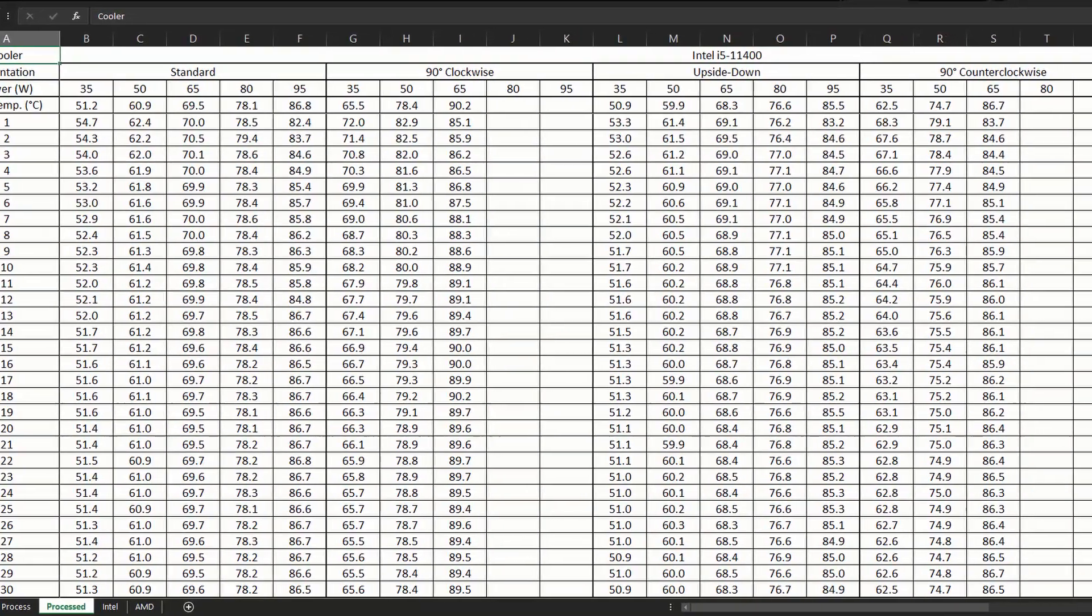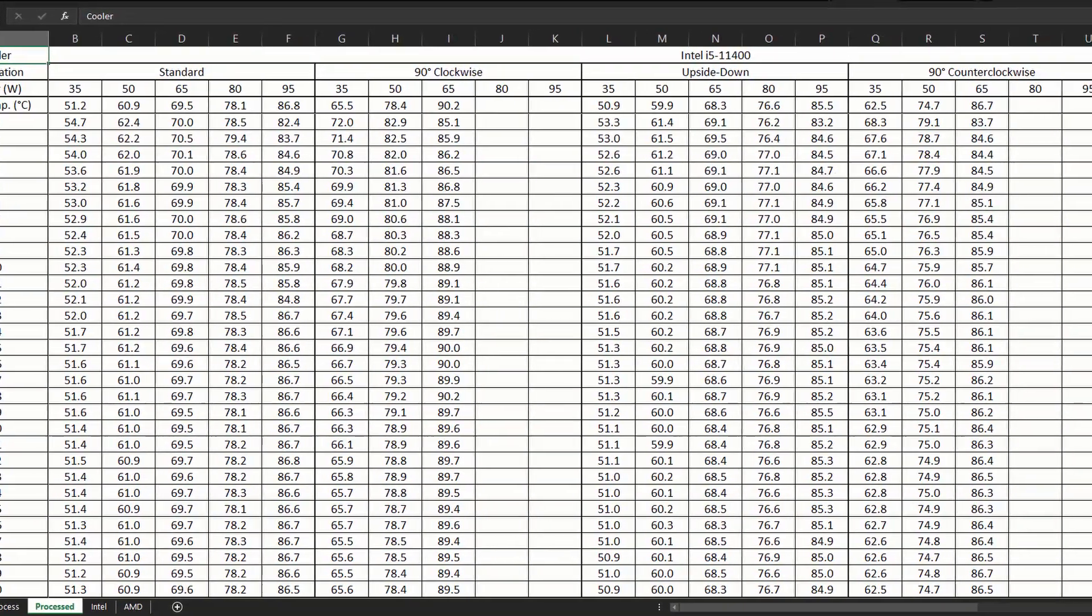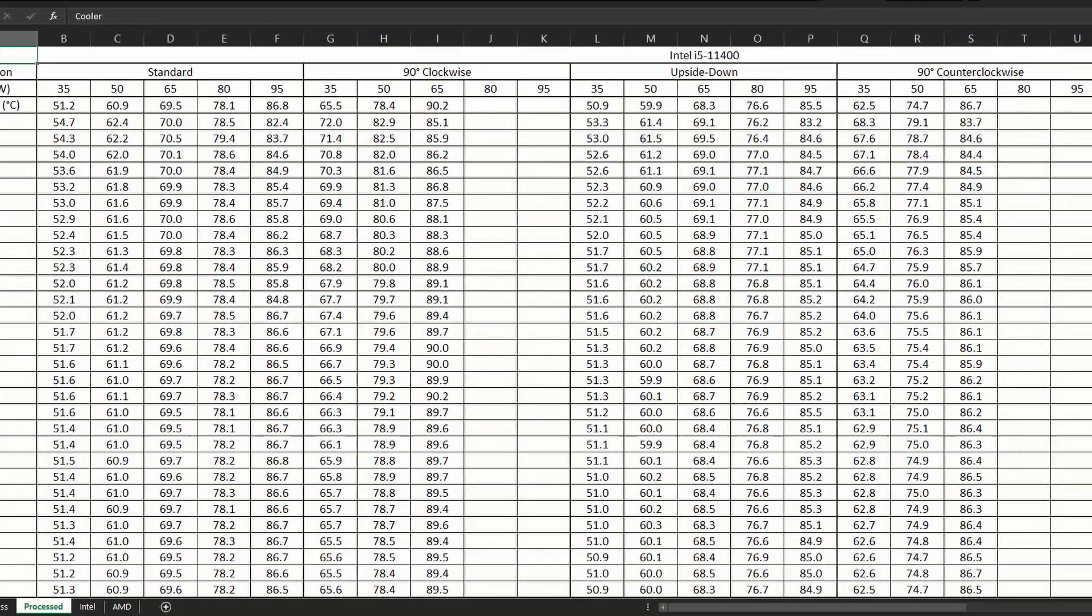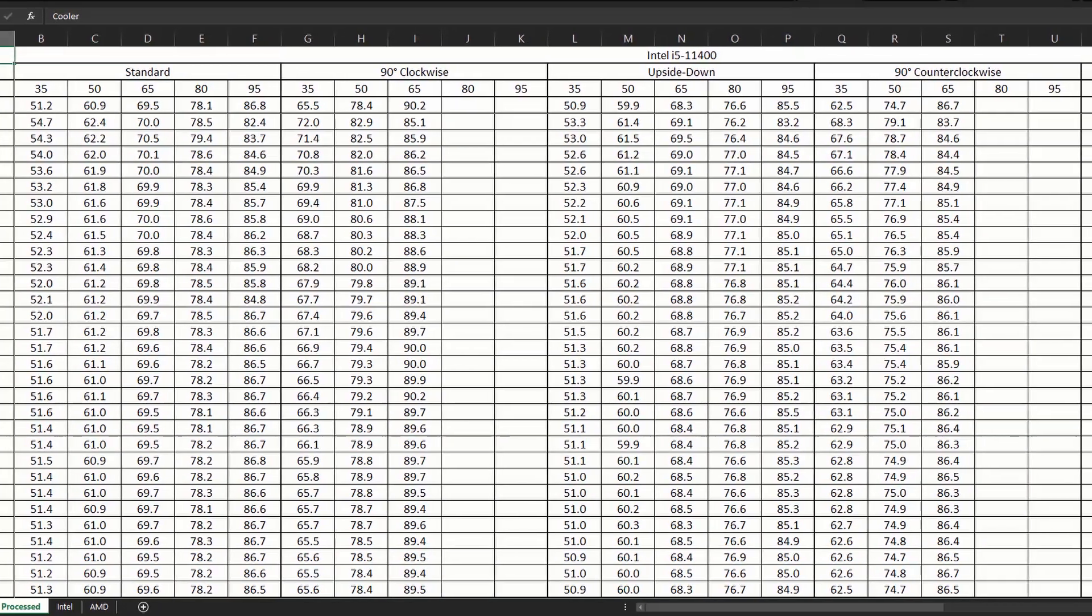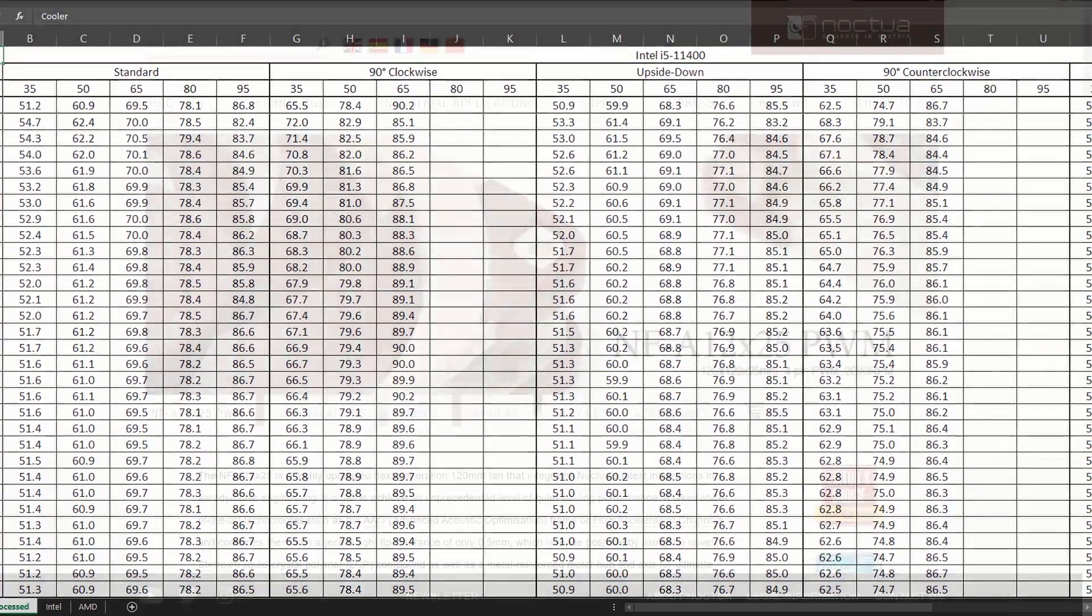With this data I can estimate a maximum CPU power use allowable, while avoiding any thermal throttling.